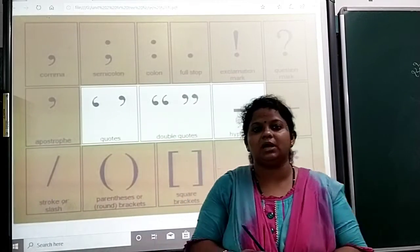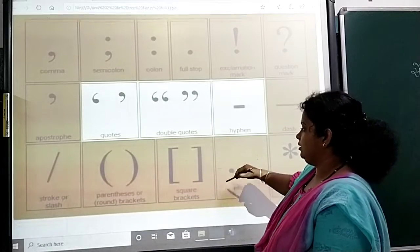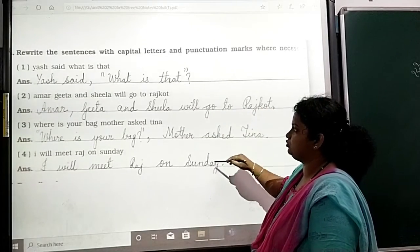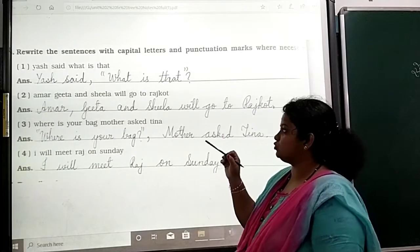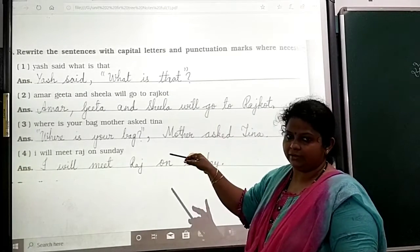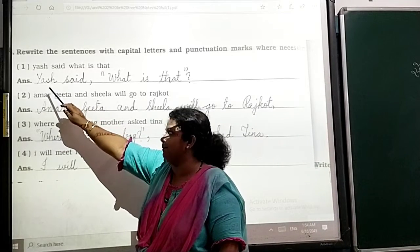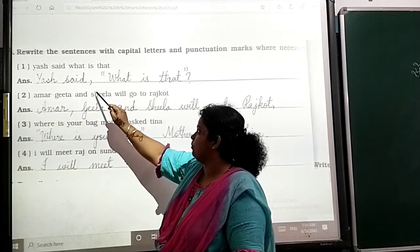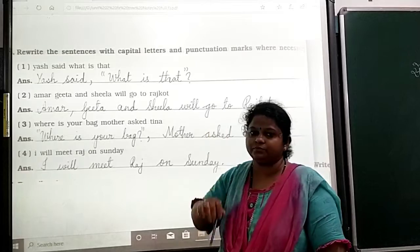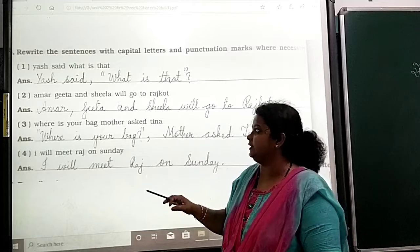Some of the punctuation marks have been shown here. Now, with these punctuation marks, we have to write question number 1. For example: 'Yes,' said — here we use a capital letter for 'Yes,' then a comma, and then 'What is that?' is written in double quotes. Like that, you have to punctuate all the sentences.